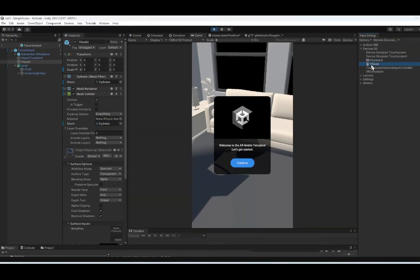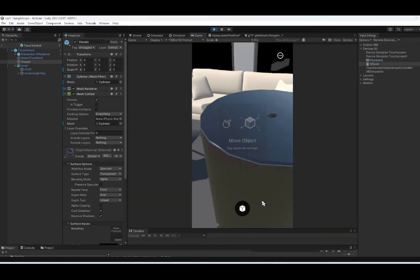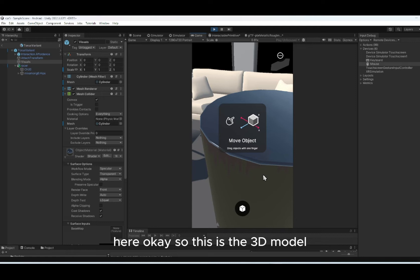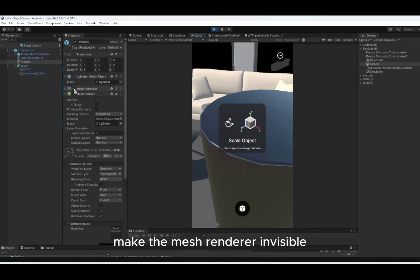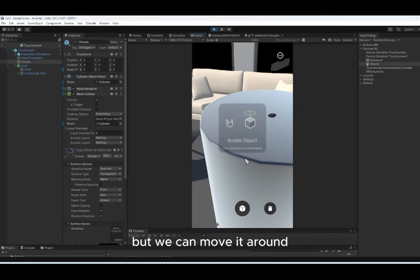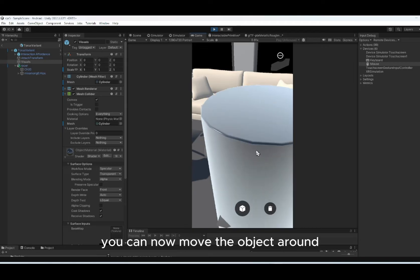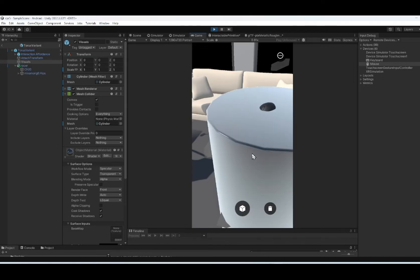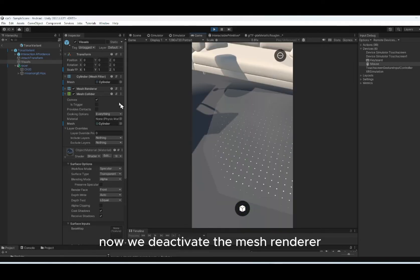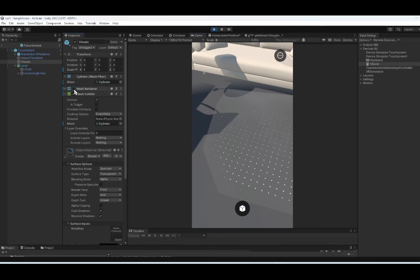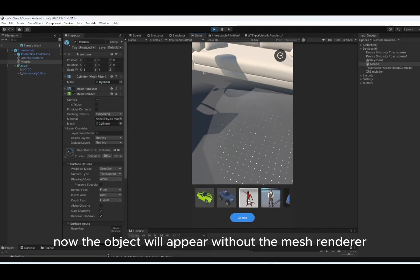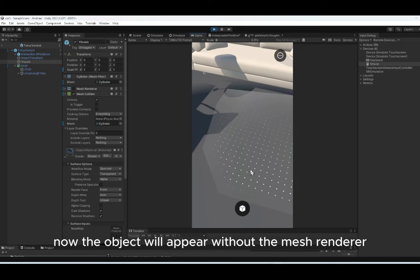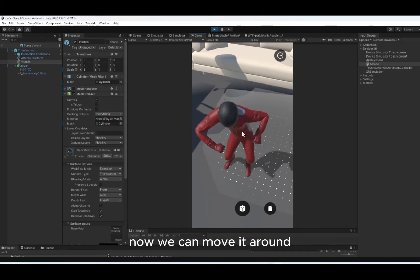Activate the mouse. Put it here. So this is the 3D model. But we can't see it because we haven't made the mesh renderer invisible. But we can move it around. If you do it correctly, you can now move the object around. So it's quite big. Now we deactivate the mesh renderer. Now the object will appear without the mesh renderer. Now we can move it around.